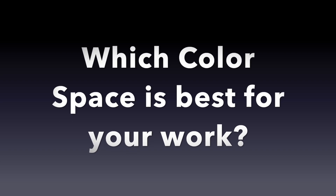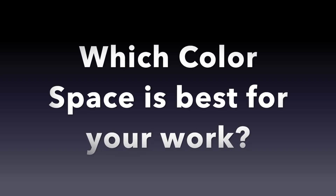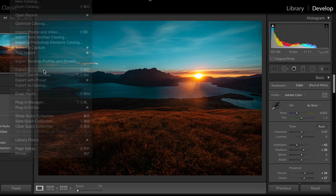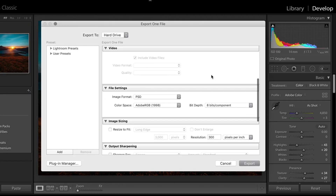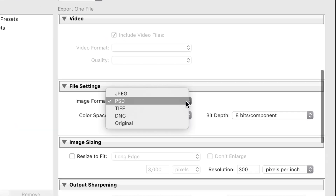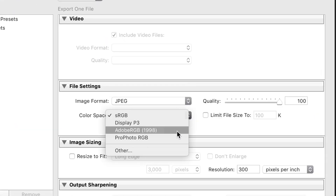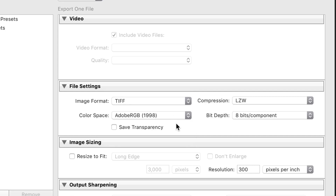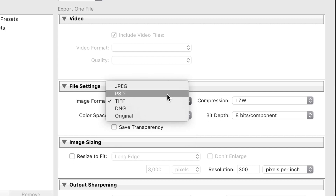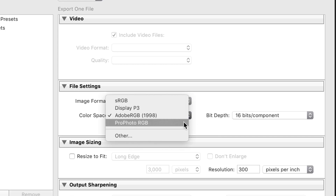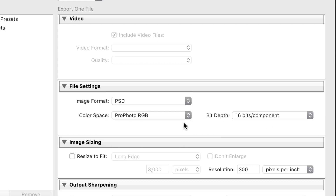Now that you understand color spaces, their gamuts, and color profiles — the big question: which color space should you use? If you shoot in RAW and edit exclusively within your RAW editing software, simply convert to sRGB for web publishing or Adobe RGB for printing files. If you shoot RAW and edit the converted photo with Photoshop, convert in 16-bit ProPhoto RGB. Why ProPhoto? I'll give you three reasons.